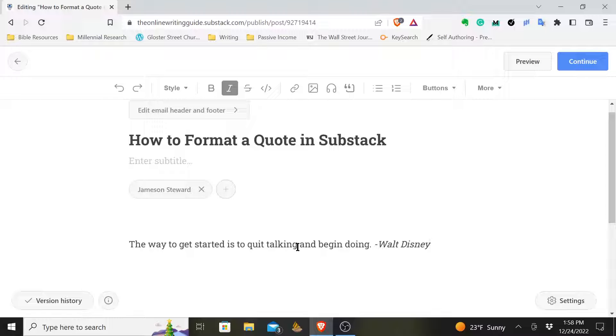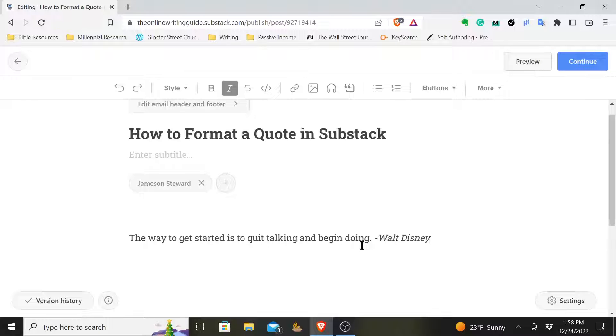Hey everyone, this is Jameson. So you're wondering how to format a quote in Substack. Well, it won't take very long. Give me just a minute or two and I'll show you how to do this.